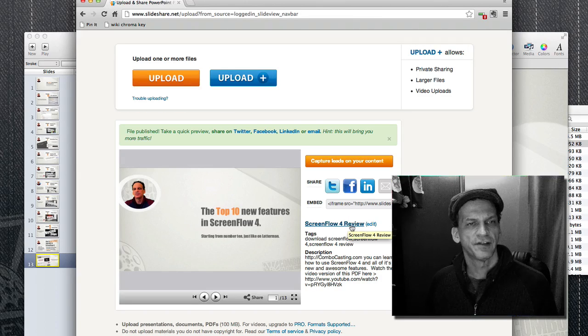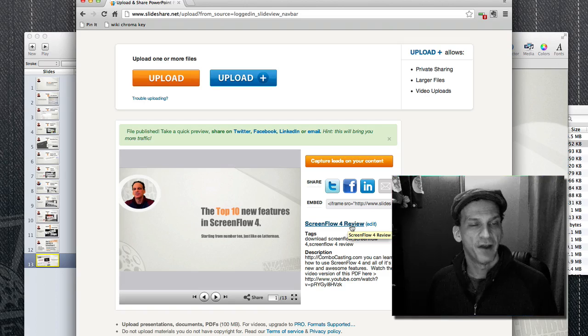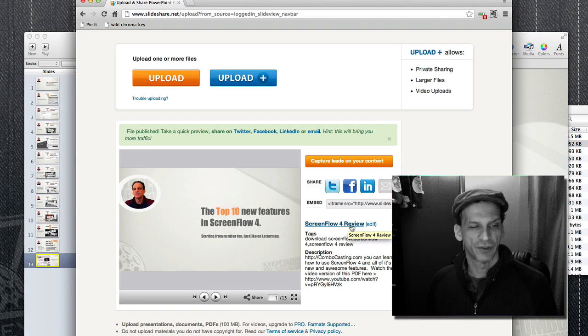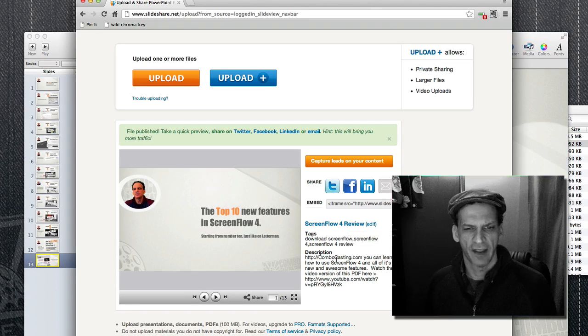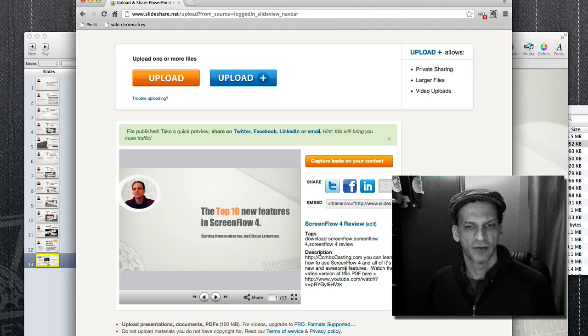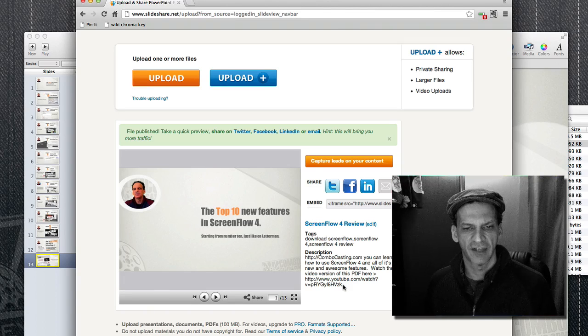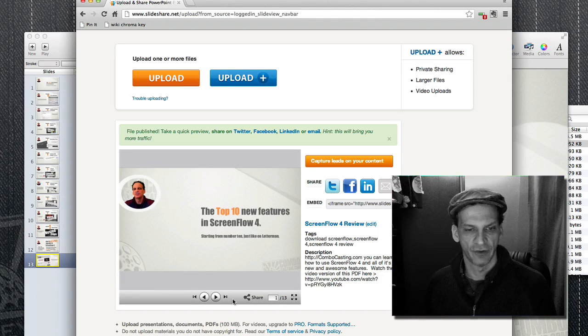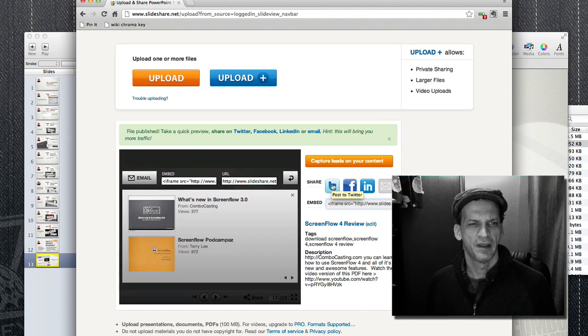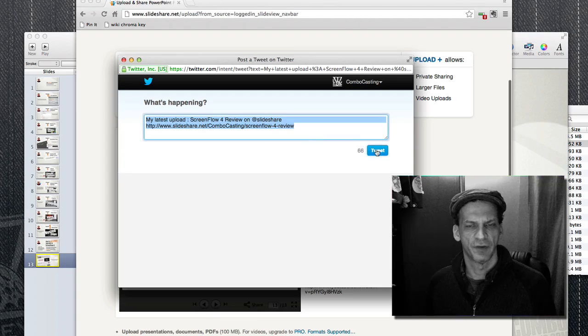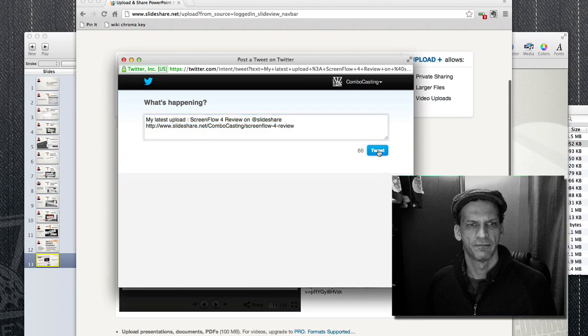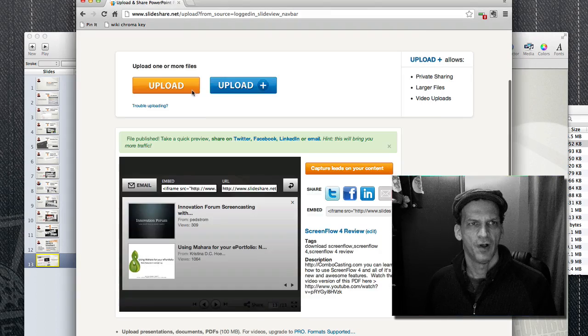Okay, here it is. I got ScreenFlow 4 Review here. My title, my file name was ScreenFlow 4 Review as well, so I'm targeting that keyword. I also have a web address to my site, some tags, and a link to the YouTube video as well. I can also post this to Twitter, so I'm going to just tweet that now. All done.